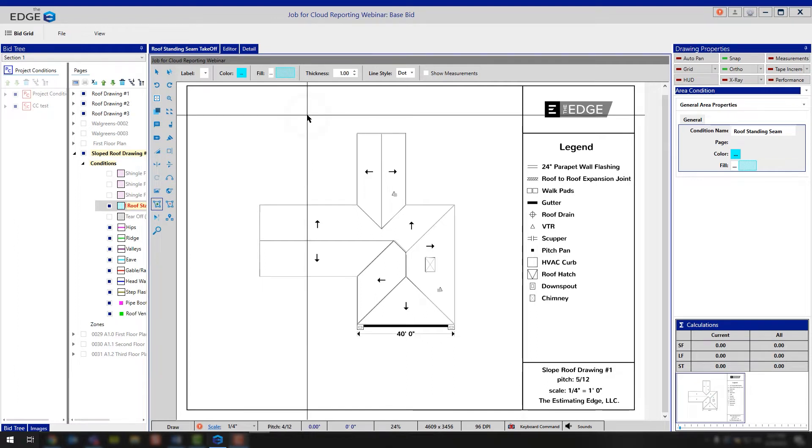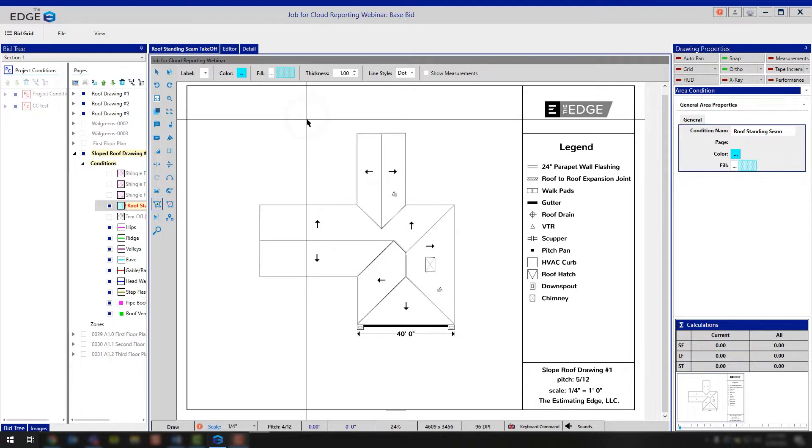Today we're going to cover the standing seam modules takeoff screen. There's a couple unique things to keep in mind when you're using the standing seam module for printing your cut list for those standing seam panels. So we just want to make sure that as you're going through, you know the proper way to go in and do your takeoff.